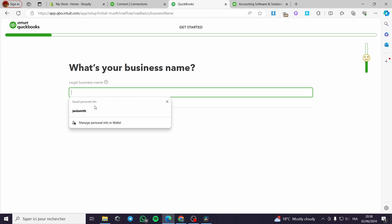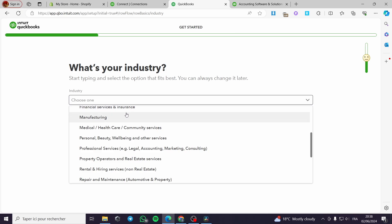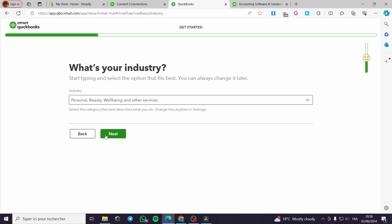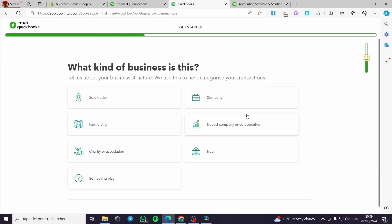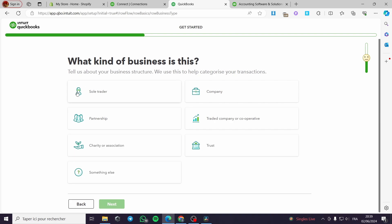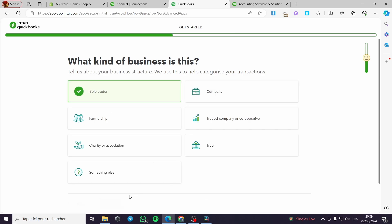What's your business name? I am going to put this — it is a standard name on my computer. For the industry, you have to choose one of the industries listed here, for example financial, service insurance, beauty, or personal. I'm going with personal since I am going to sell some fashion goods. What kind of business is it? Here we have sole trader or company. I am going to put a company, for example. It is up to you. You click on next.